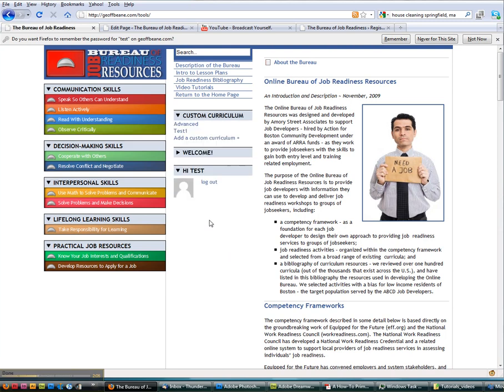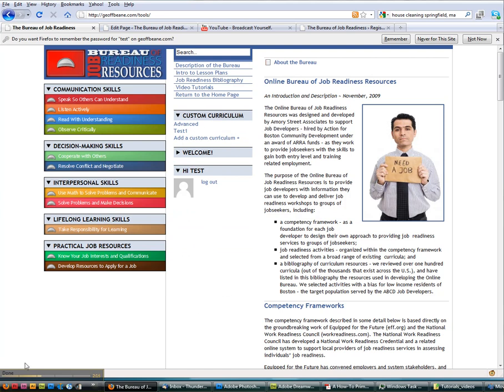Once we're logged in, you notice a new section appears here called Custom Curriculum. And that's where we'll stop for now and we'll pick it up with additional functions.